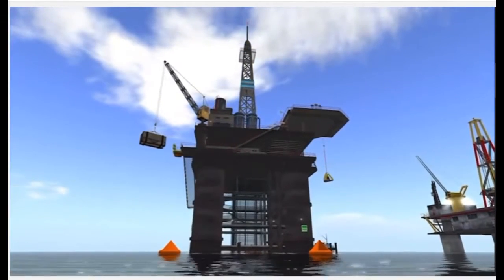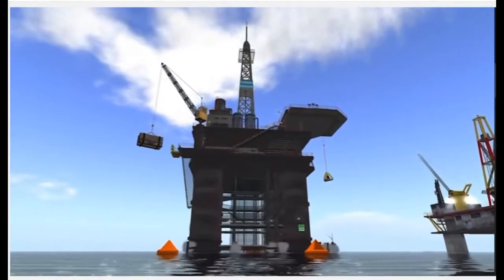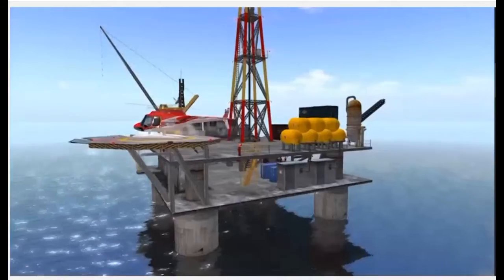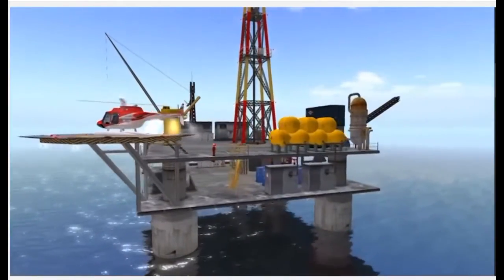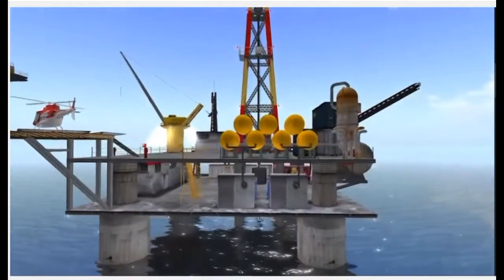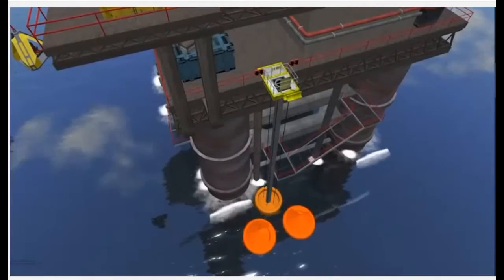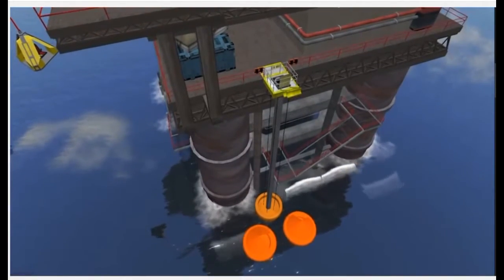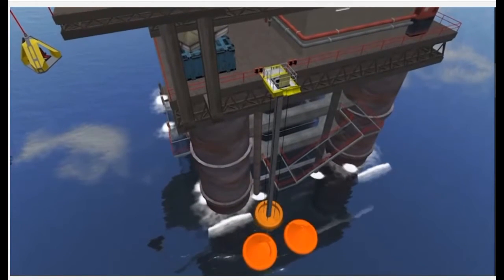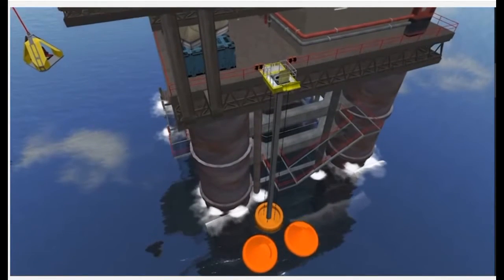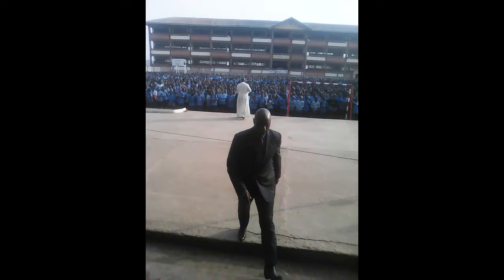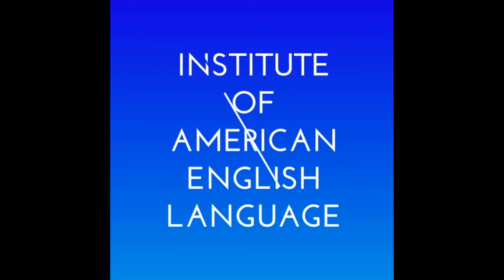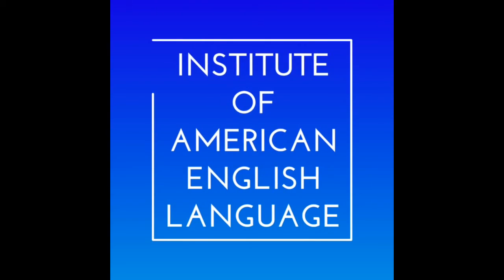We're excited to be offering this course to you, and we look forward to teaching you. So the next one is a semi-submersible.